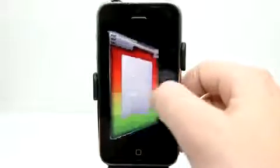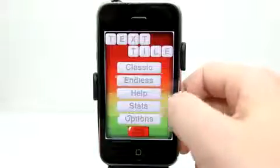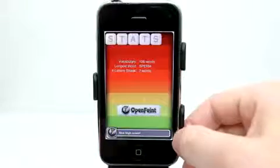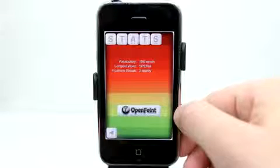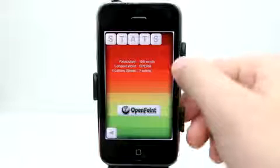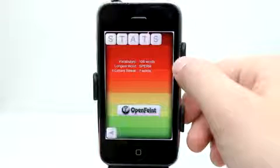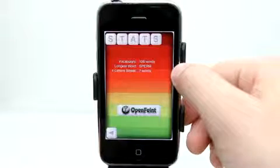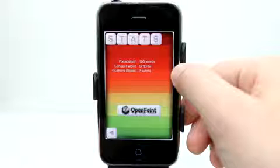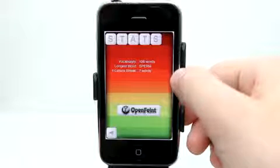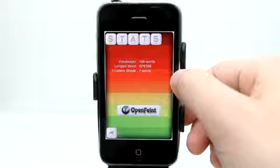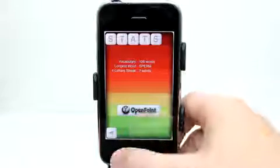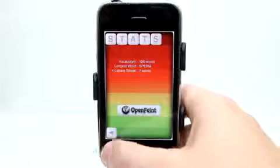So let's go back to our main menu here where we have our stats. As you can see, it's integrated right here. It gives me my vocabulary — 106. It tells me my longest word. That's fun. And my longest four-letter streak of seven words.